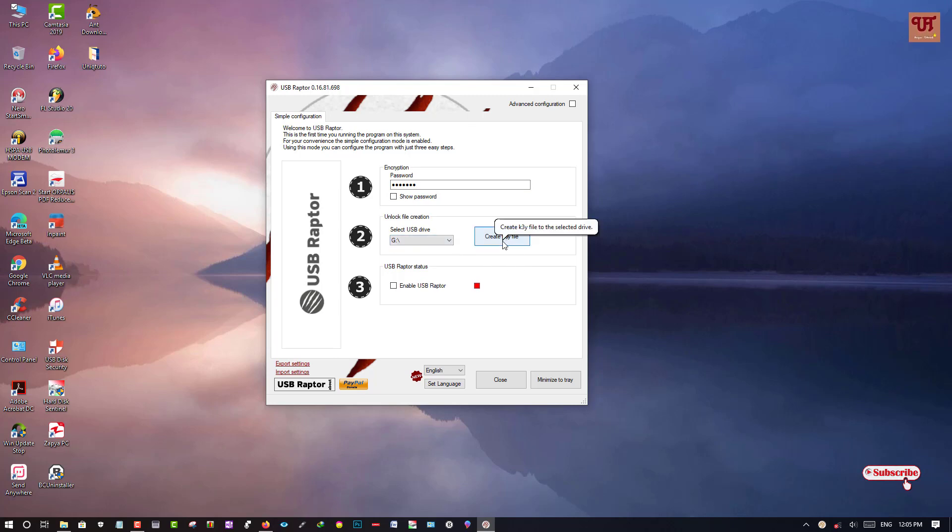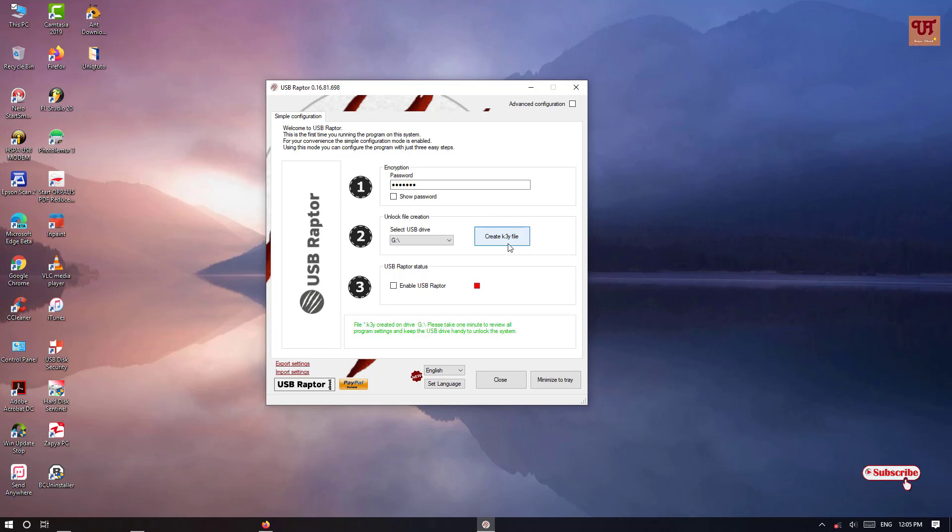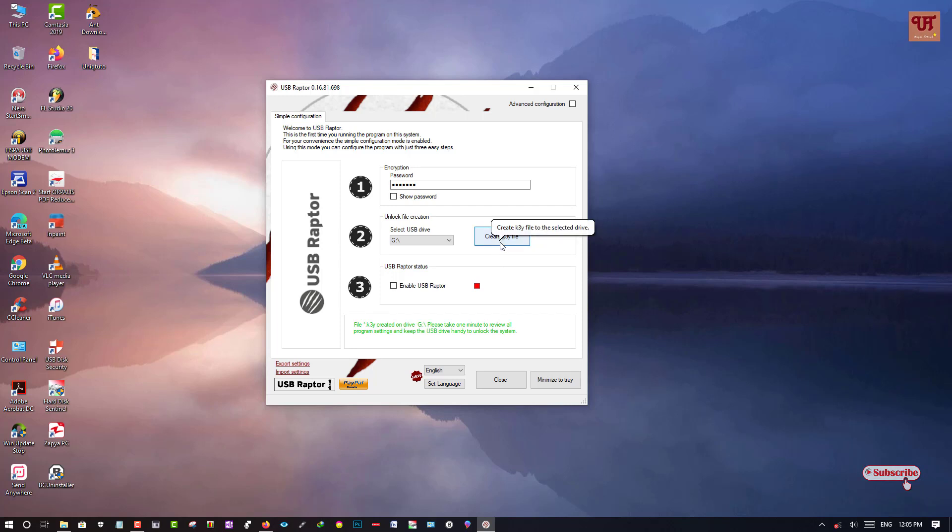So what you need to do here is you can create key file to the selected drive. You can select a key file. If you want to create a key file, just tap on this create key file as you can see a message below with the green color.